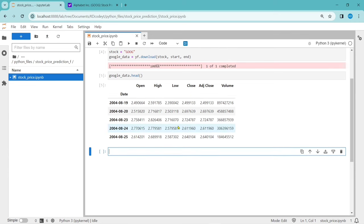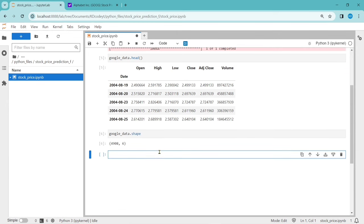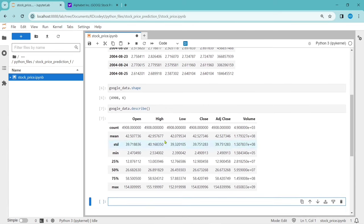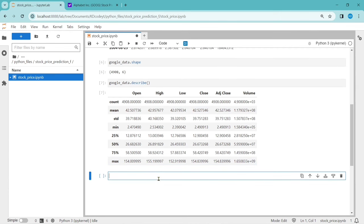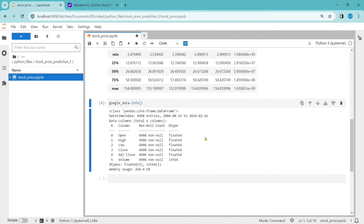Let's analyze this dataset. First, let's see the shape: google_data.shape. We have 4908 rows and six columns. Now let's use describe to analyze the data — it lists metrics like count, mean, standard deviation, minimum, and maximum values. We can also use google_data.info() to see all data types. We can observe that mostly all the data is in numeric format like float and int. We don't have any object or string data, so we can skip the step of converting object data to numeric format.